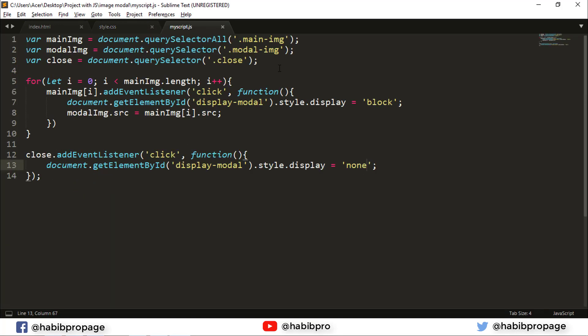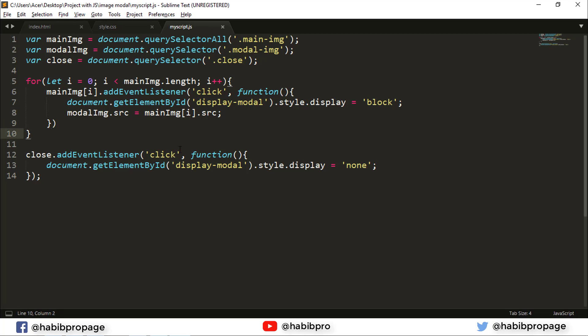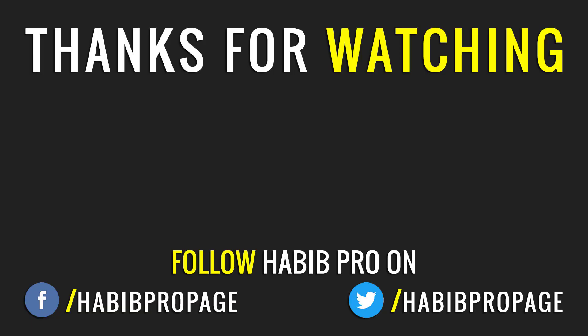You will give a querySelectorAll, use a for loop, add event listener, and set the modal image source equal to the main image source when clicked. I will see you in the next one. Thank you.